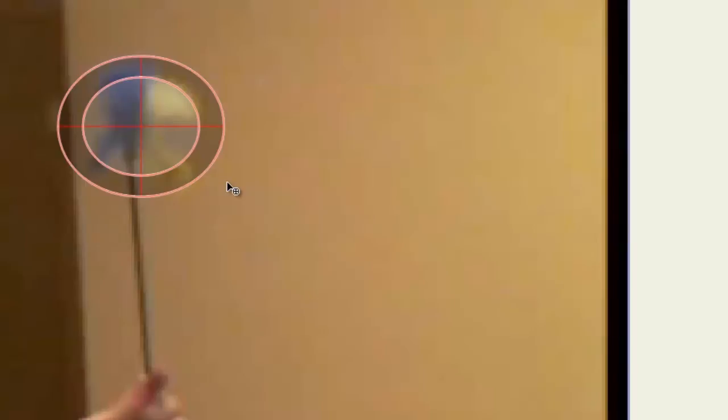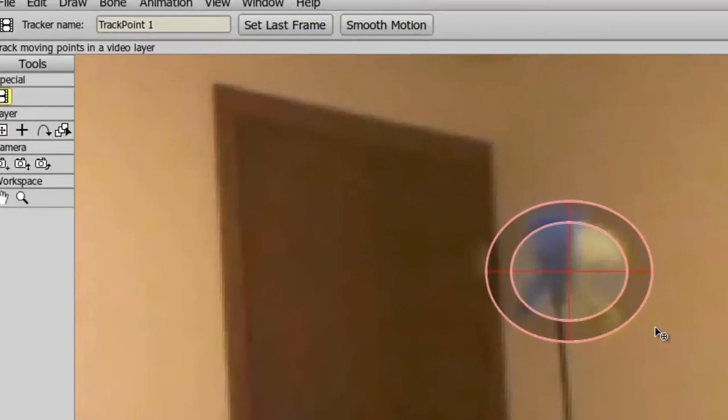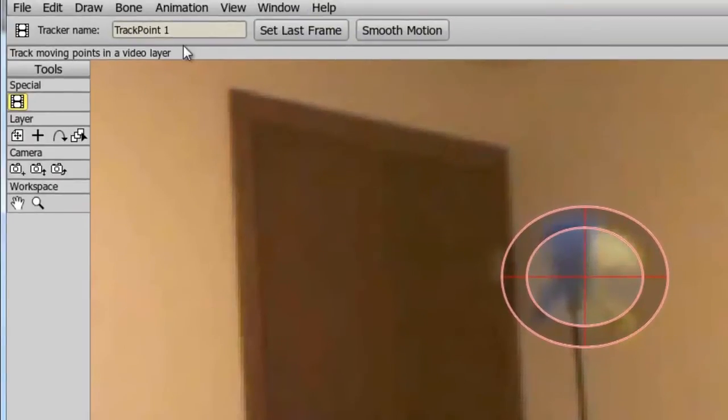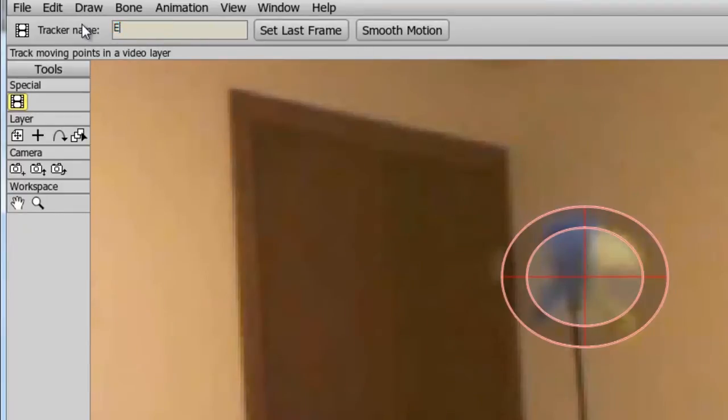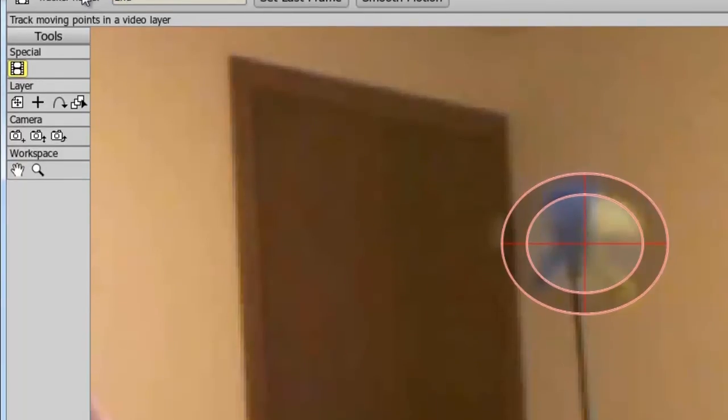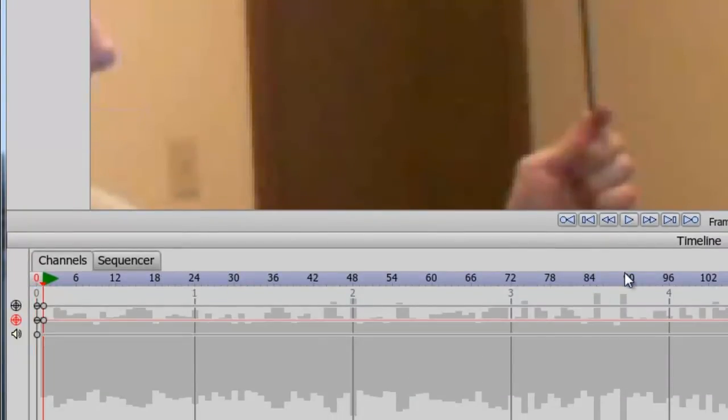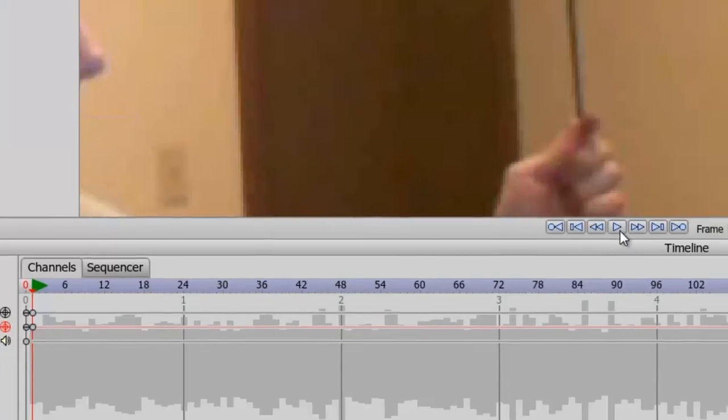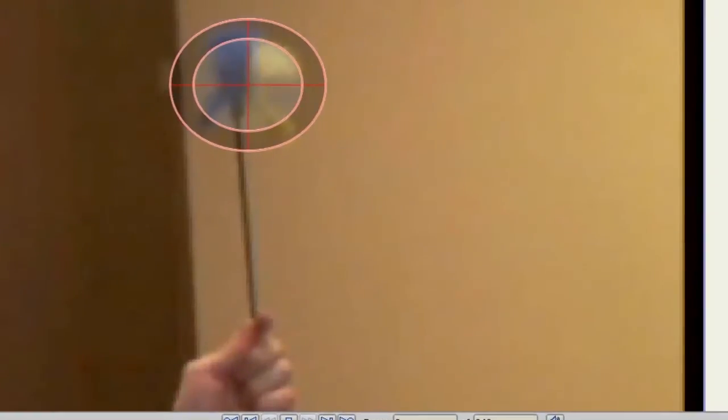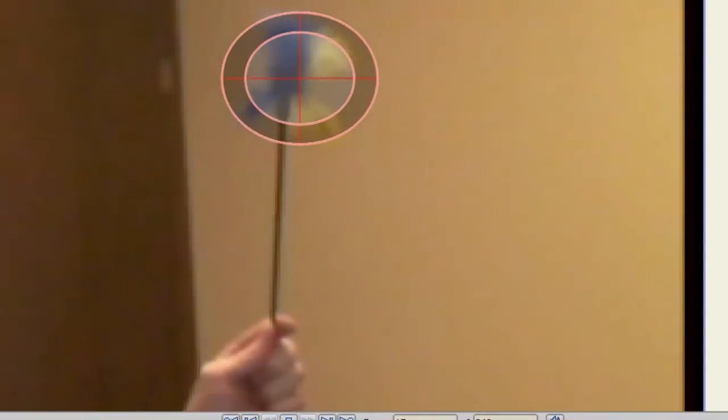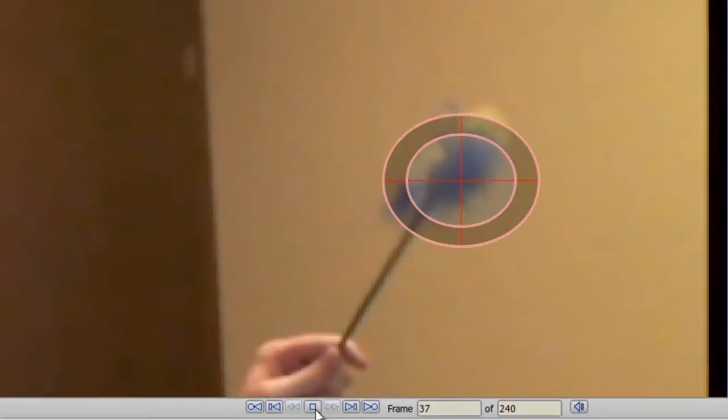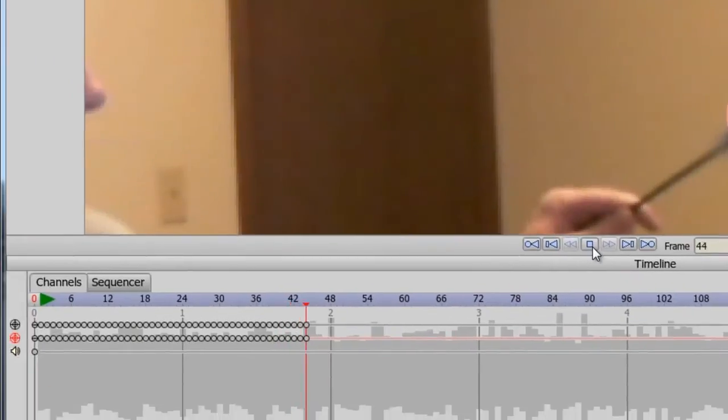Now that I have this set up, I can name the track. In this case, I'll name it 'end' and then come down here to my timeline. First, I'll advance forward one frame and you can see I have created some keyframes now. Now I can hit play and you can see it is now tracking the object. As I do this, it creates keyframes.